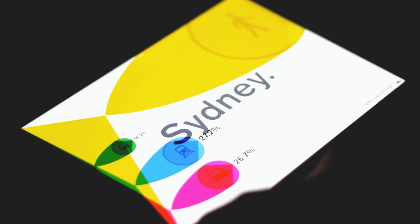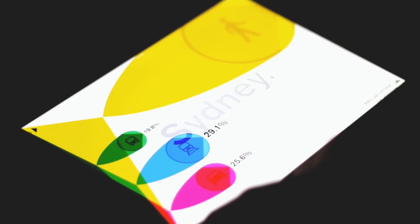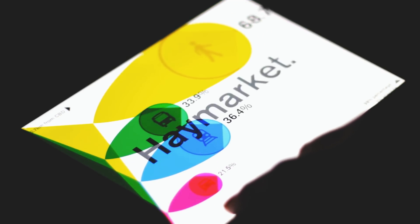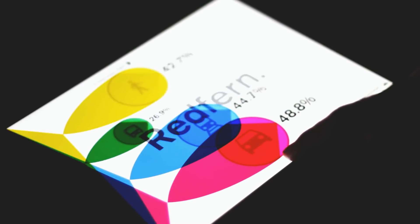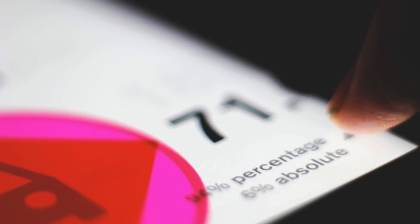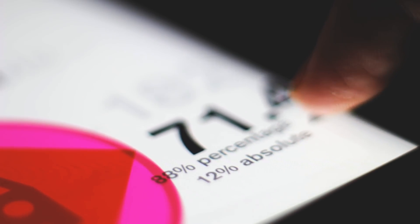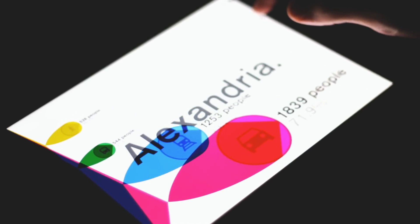This is the final product. It shows the percentage of people using each mode of transport in a suburb. As you move to the right, the distance will increase and the selected suburb will transition smoothly. As you move to the top, the data will change from relative to absolute terms.